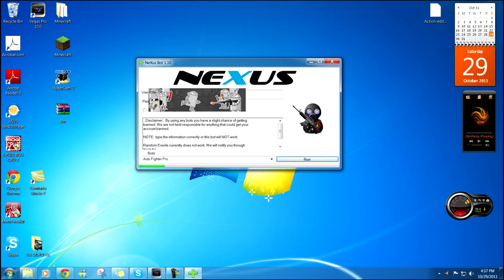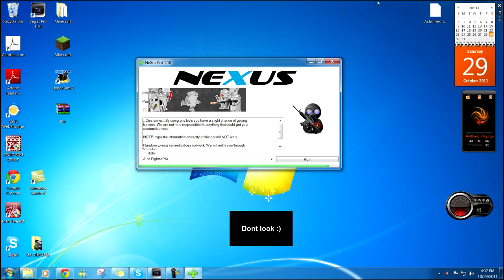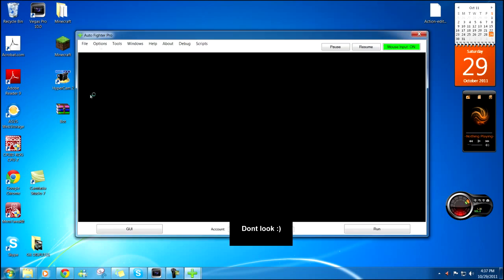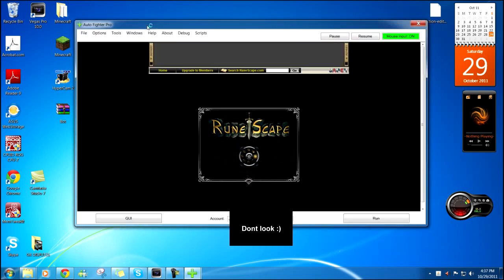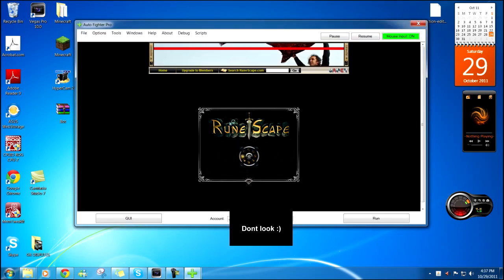This should be your RuneScape login, right here. I'm gonna probably blank out the username so you don't report me for botting. Okay. There you have it, Autofighter Pro, right here.